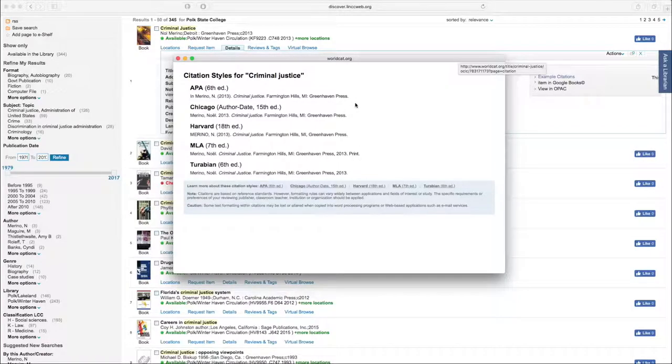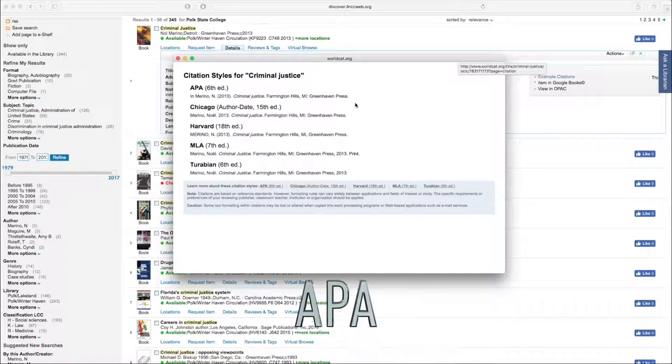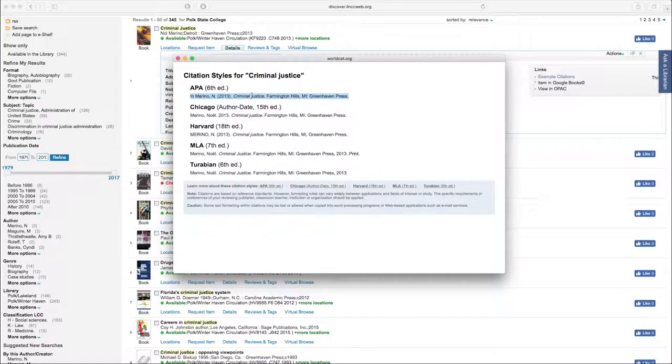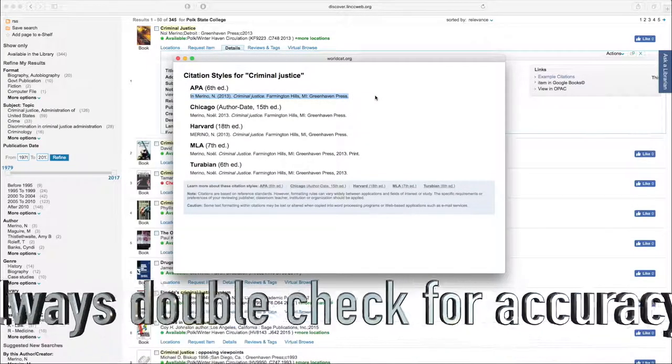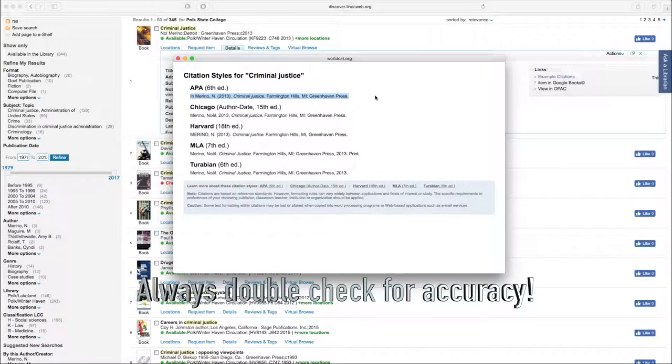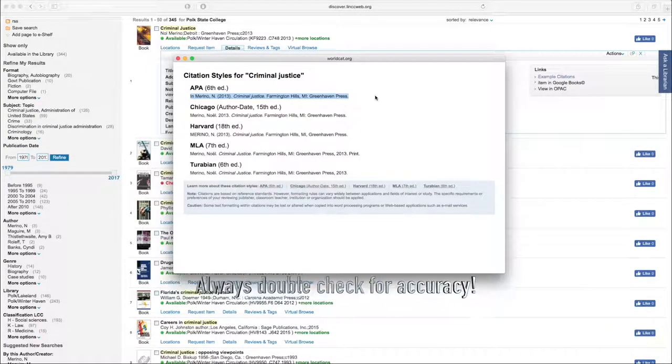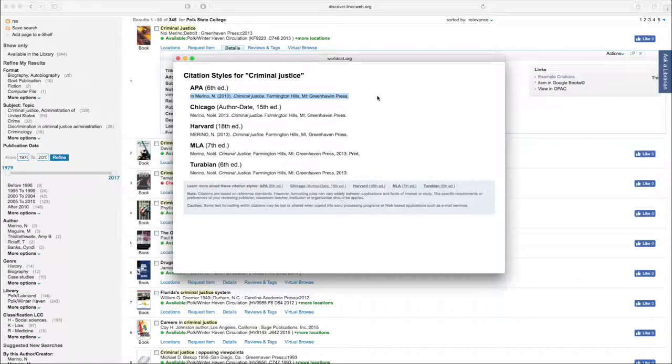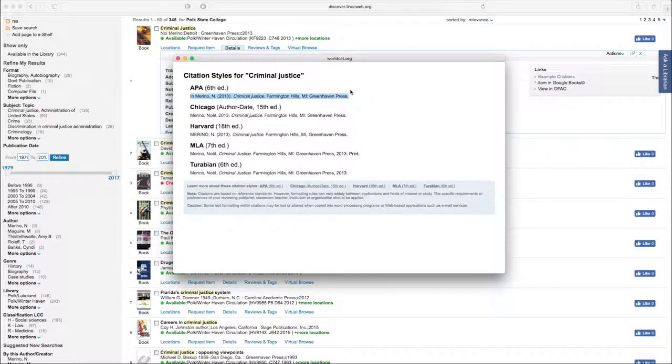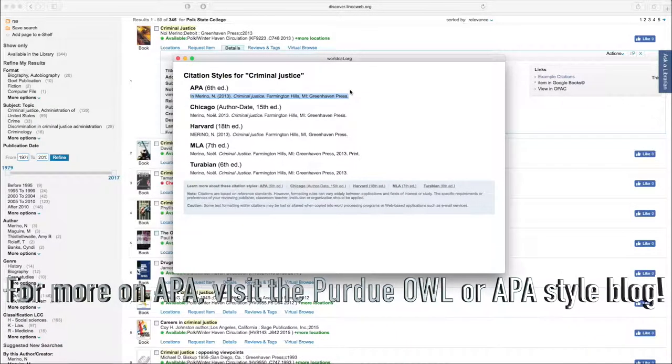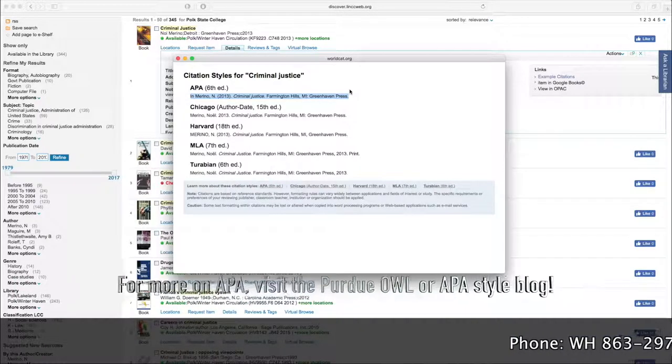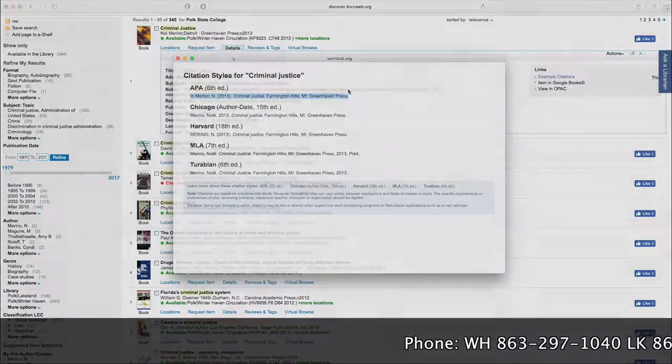So, as criminal justice students, you're generally going to be working with APA style, so you'd be able to copy and paste that to your references page. Keep in mind that any time you copy and paste a citation, you need to double-check it for accuracy. And you can use an APA style guide to do so, or you can go on the web and use a resource like the Purdue OWL or the APA style blog.